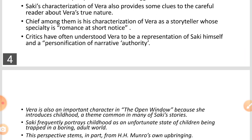Critics have often understood Vera to be a representation of Saki himself and a personification of narrative authority. Some critics describe Vera as a complex character who represents the writer himself, because both share a narrative quality — a power and authority to narrate the story.